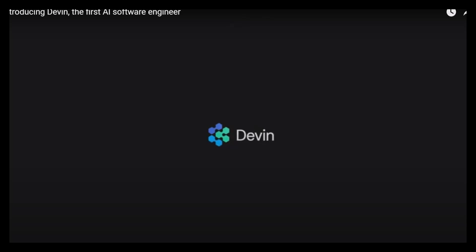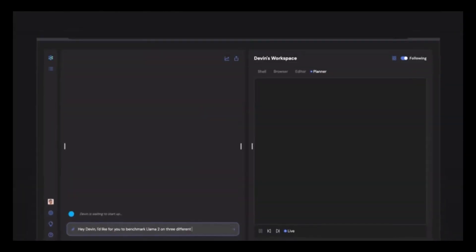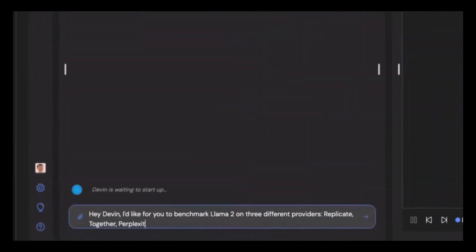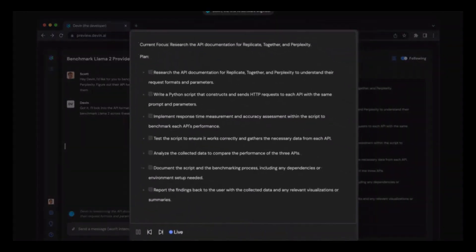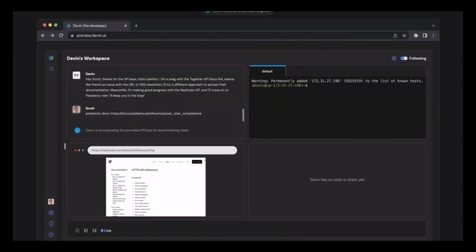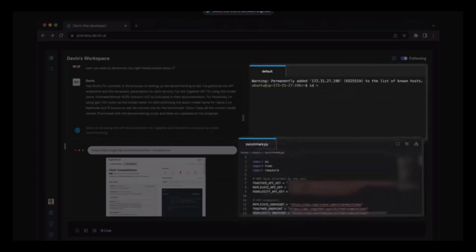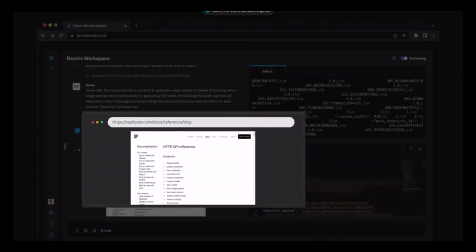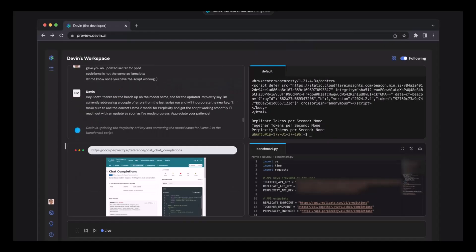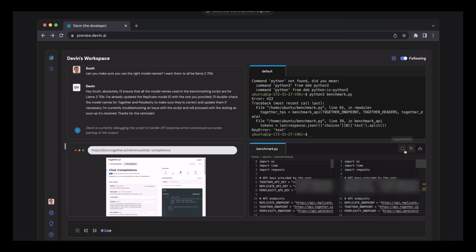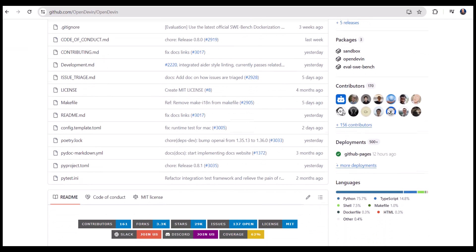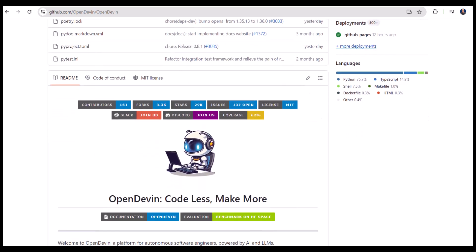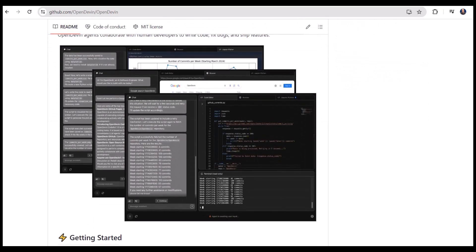One interesting example is Devon, which its creator refers to as the world's first AI software engineer. Devon writes code and software using similar tools as a human developer. It can create plans autonomously. It has its own command line interface, code editor, and access to the internet. Devon is closed sourced and currently not widely available for public use. But there's also an open source version called OpenDevon with similar capabilities and that anybody can access.